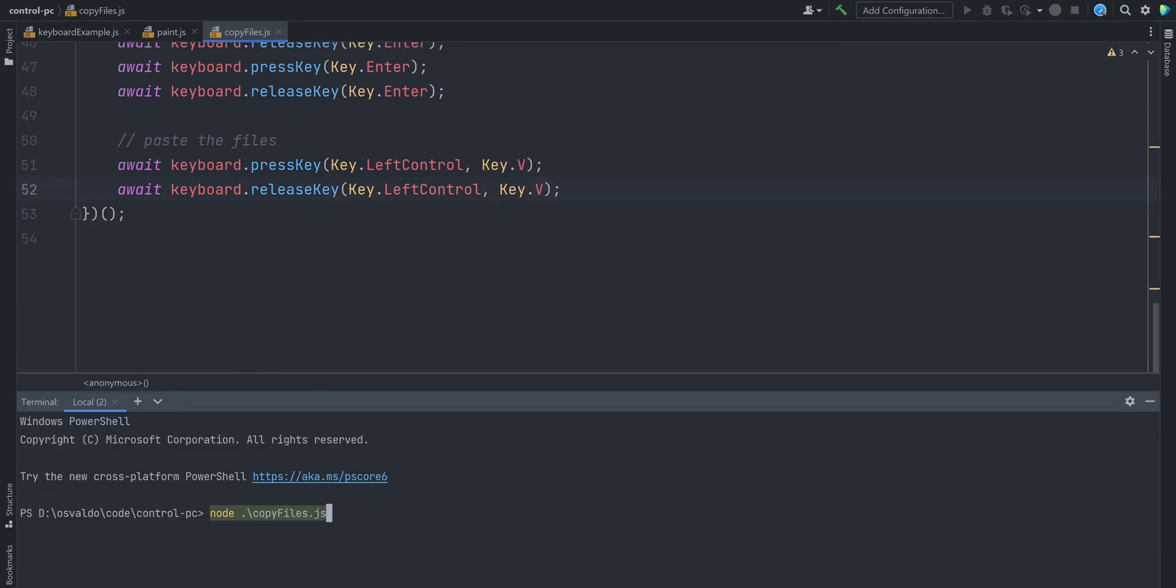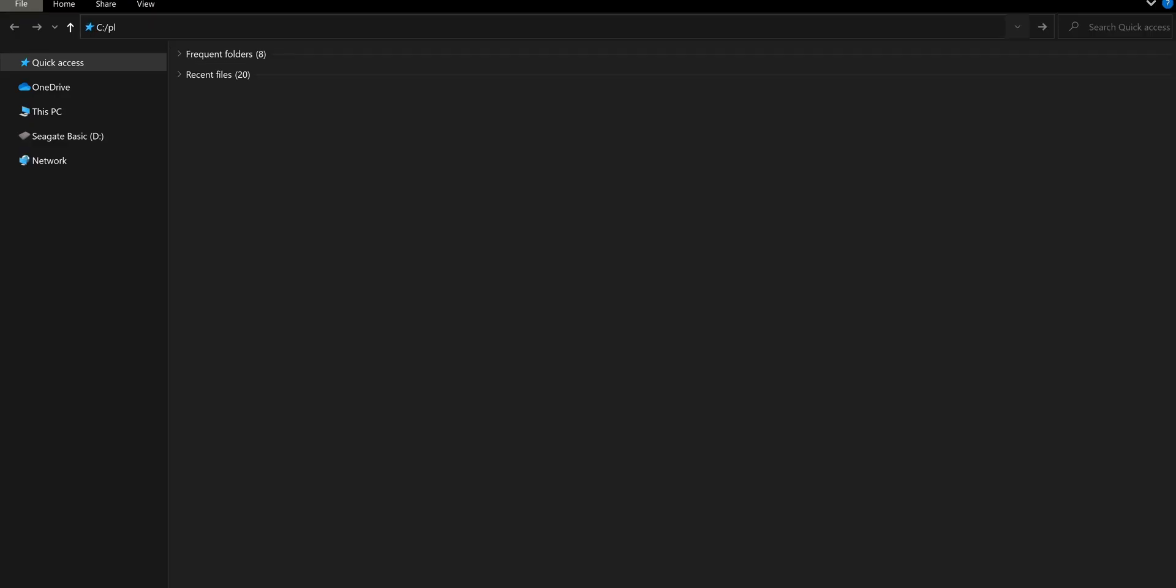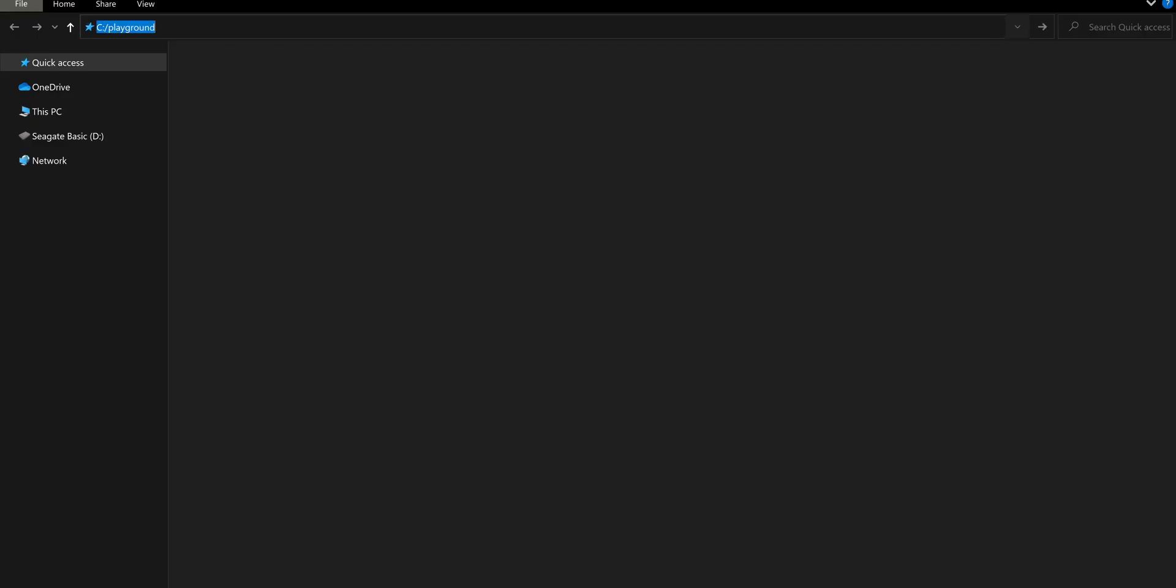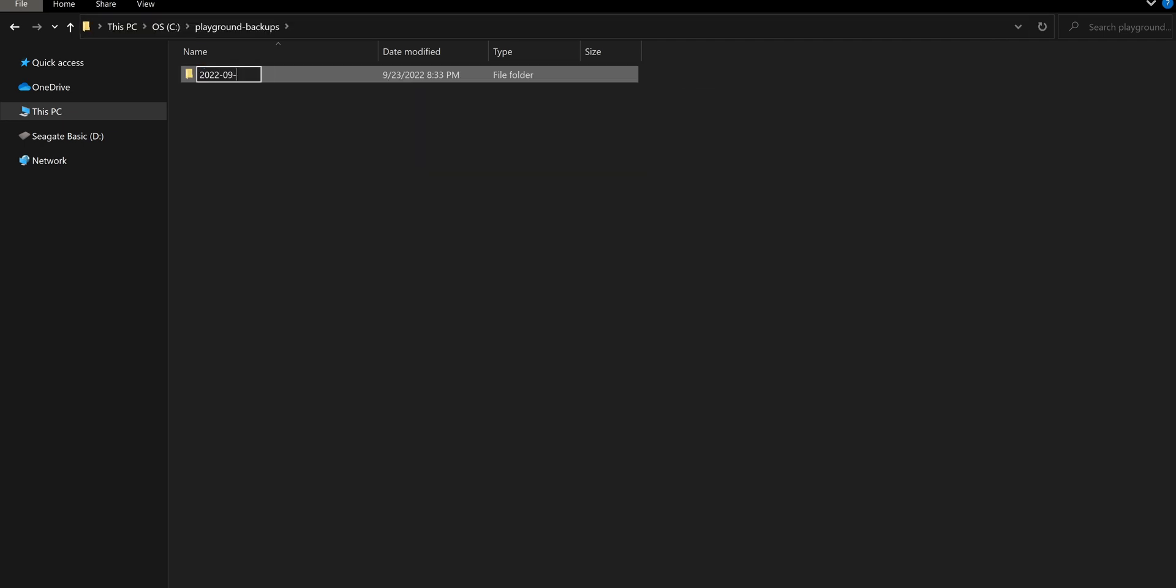Now we can execute the script and see how the script is successfully copying our Excel files and putting them into a backup folder.